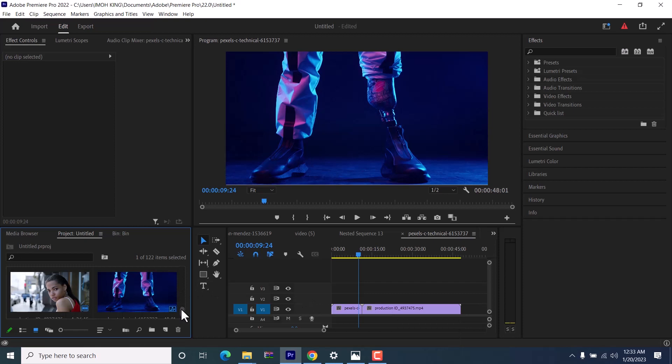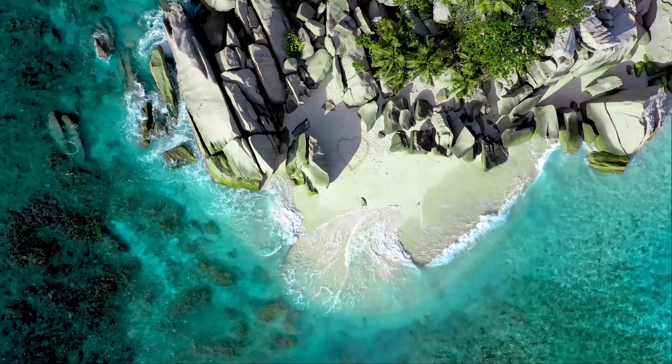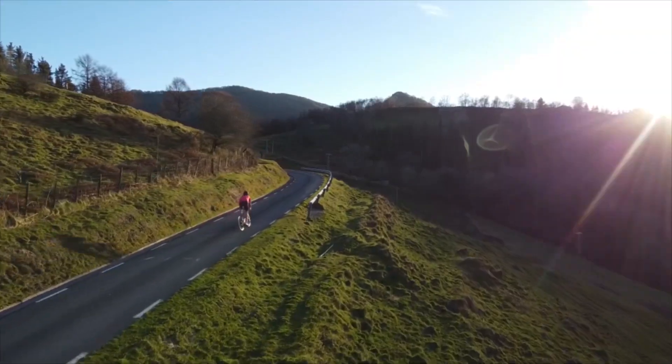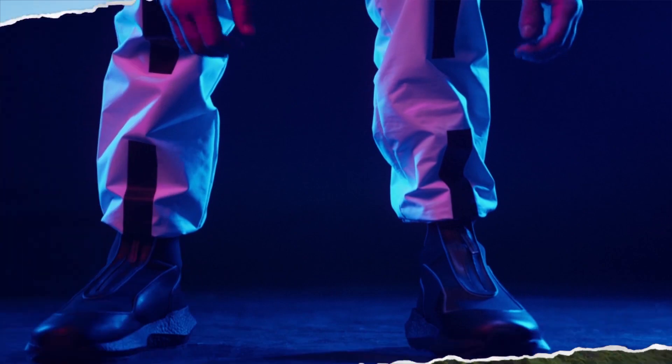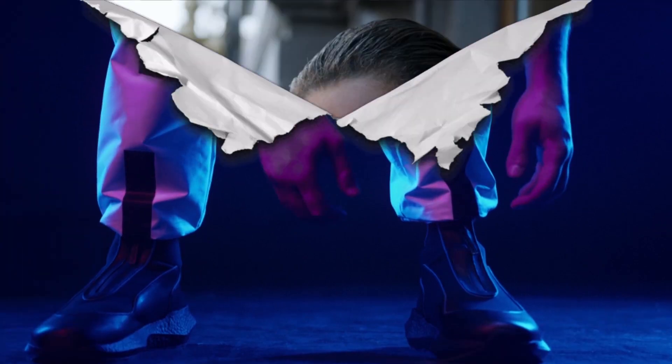Hello guys and welcome to another Premiere Pro tutorial. In this tutorial I'm going to show you how to use the paper rip and turn transition effect in Premiere Pro.